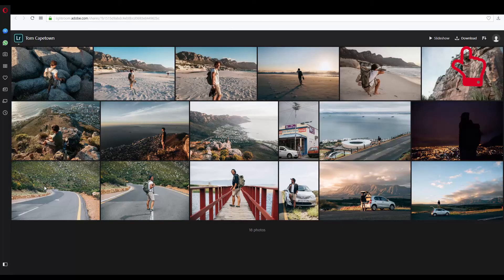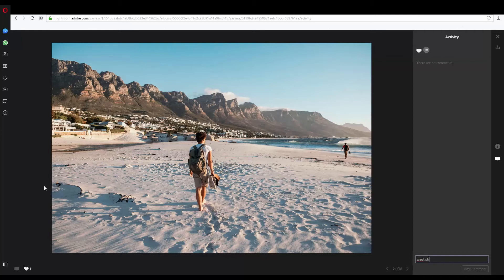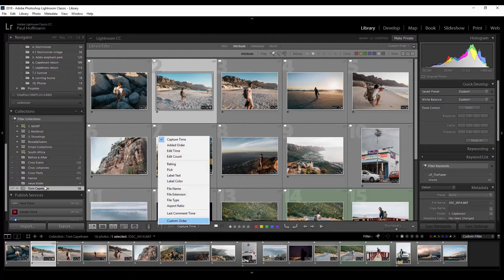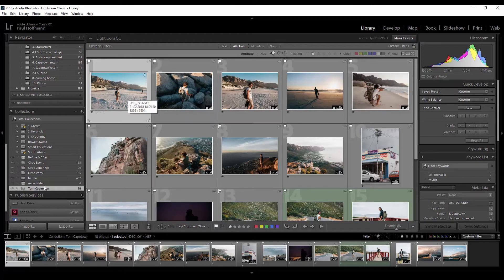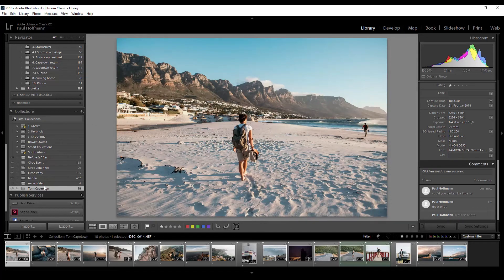Now he can download the photos. Another really cool thing is that if Tom also has an Adobe account he can actually like the photos or comment on them — for example 'great photo' and maybe 'could you darken it a little bit'. If we go back to Lightroom we can actually see that a comment was made on this photo and we can sort by last comment time. So you could use this for making selections together — he can select photos he wants to buy if he is a customer — and you see it instantly in your Lightroom.